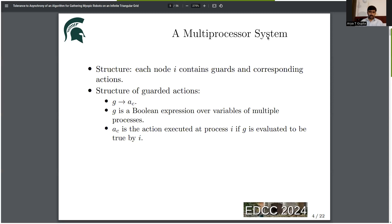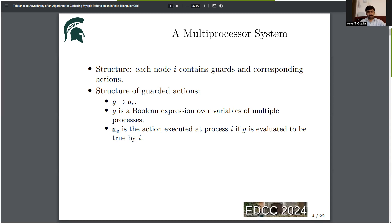A general multiprocessor system contains several computing nodes, and every node contains guards and corresponding actions. A guarded action looks as follows: G implies A sub C, where G is the guard — a Boolean expression over multiple variables — and A sub C is the action which is executed only when G evaluates to true, its corresponding guard.